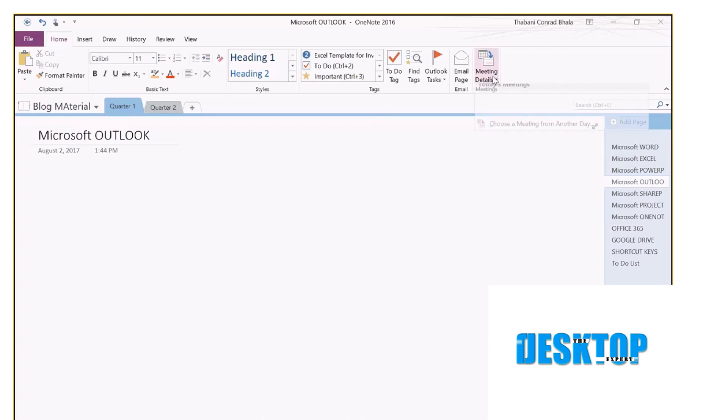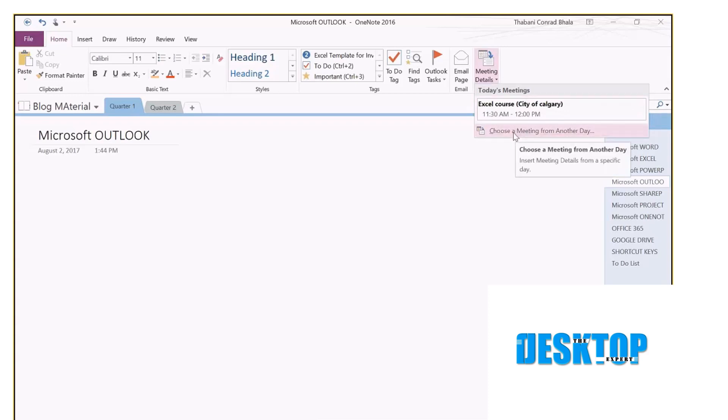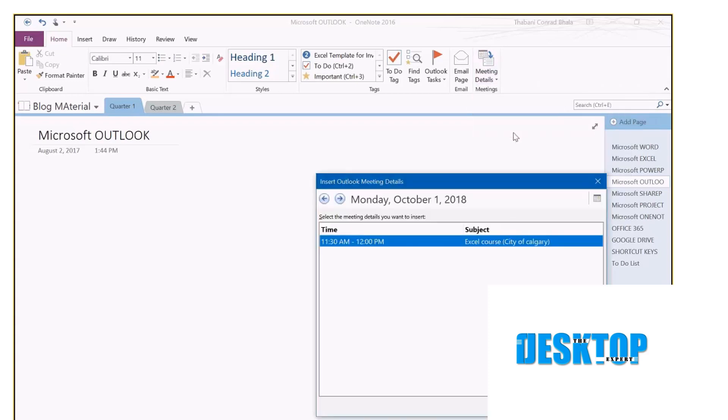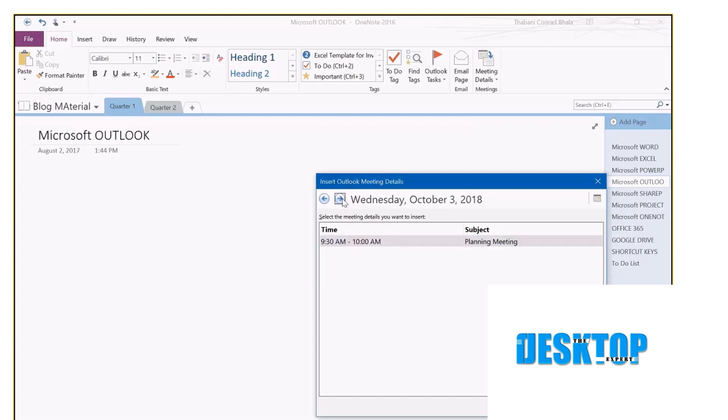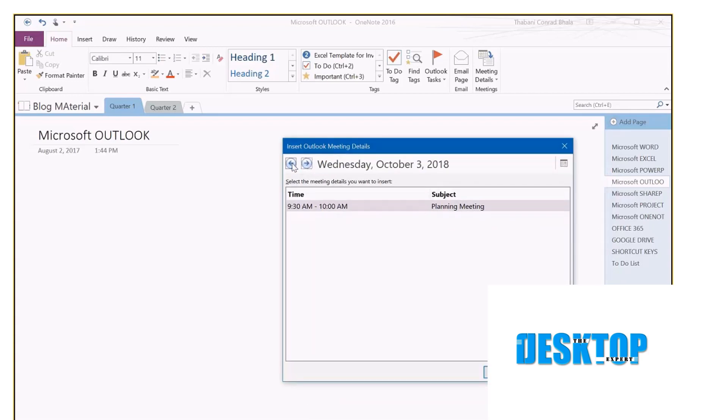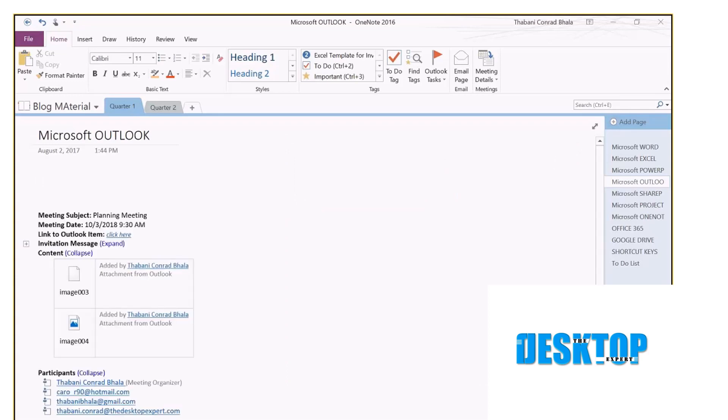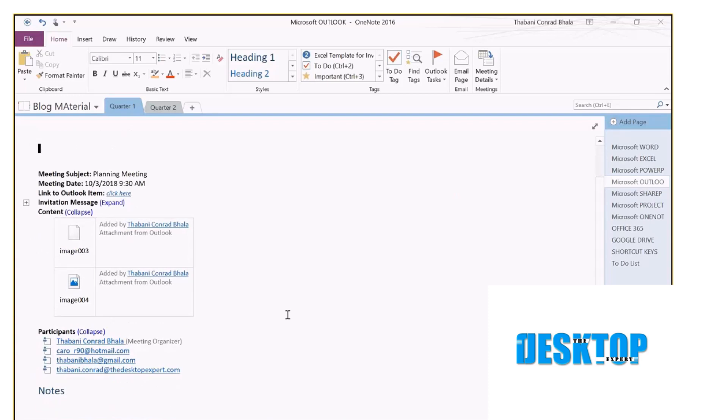Right now I've got an Excel course scheduled for that time. If I click 'choose meeting from another day,' I can then click: do I have a meeting tomorrow? Do I have a meeting the day after? Yep, this is the meeting that I am concerned about. Notice how it's linking all my Outlook meetings. It doesn't have to be today's meeting, it could be sometime in the future. So I am going to click insert details. I'm inserting the details into OneNote.